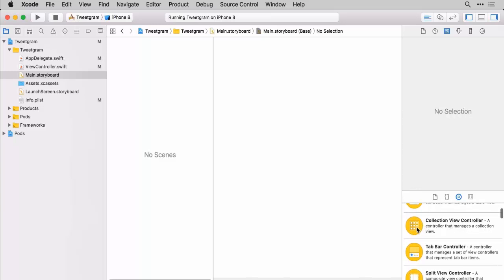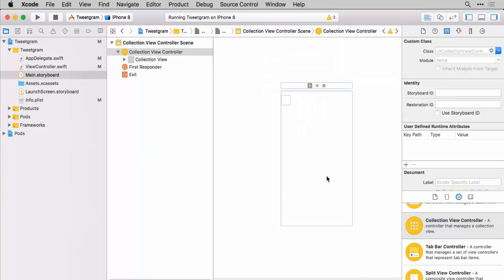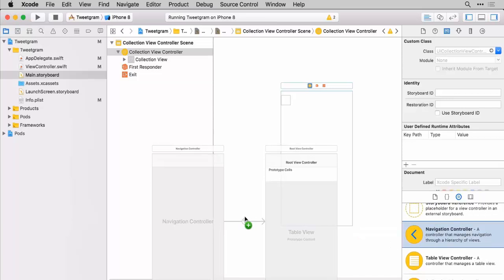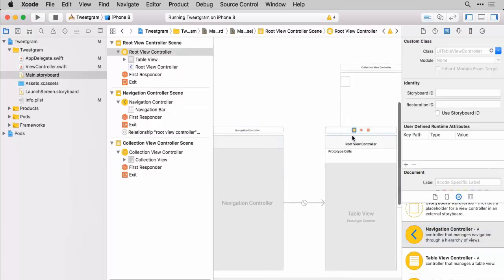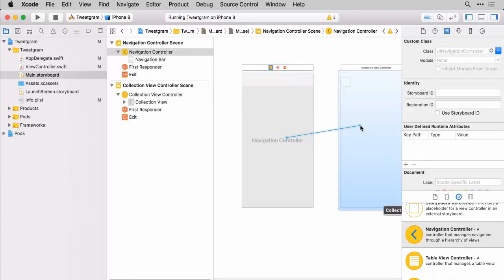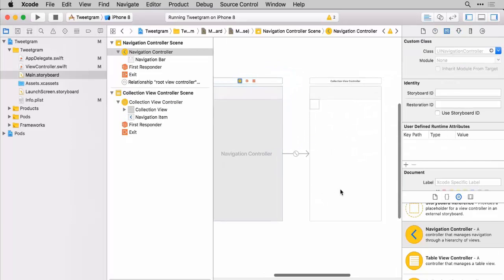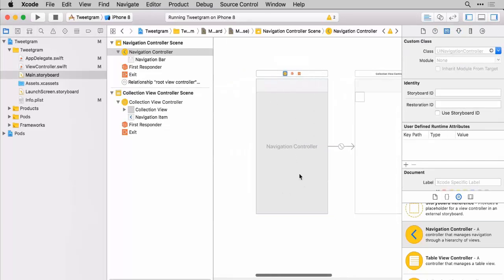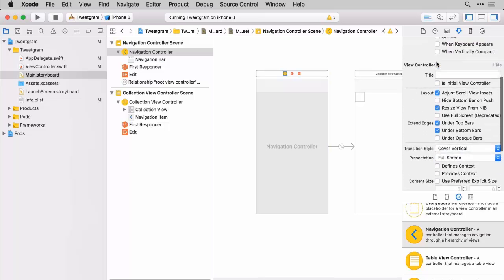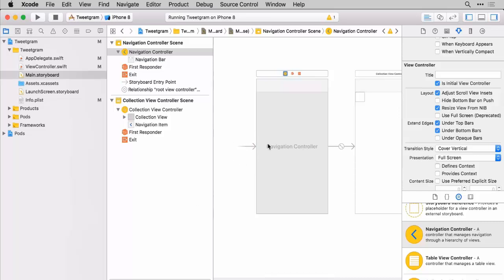Let's give ourselves some more space and bring out our side menu. We want to bring out first a collection view controller — this is going to allow us to display those photos; it's very similar to a table view. Then we want to embed this in a navigation controller. By default it is connected to a table view controller, but we don't want that, so delete it, bring up the navigation controller, and control-drag from the navigation controller to our collection view and say this is the root view controller. Then we want to make this navigation controller the initial view controller — go to the attributes inspector and check 'Is Initial View Controller', and you should now have an arrow pointing there.